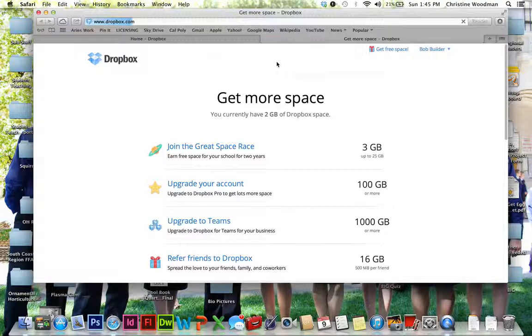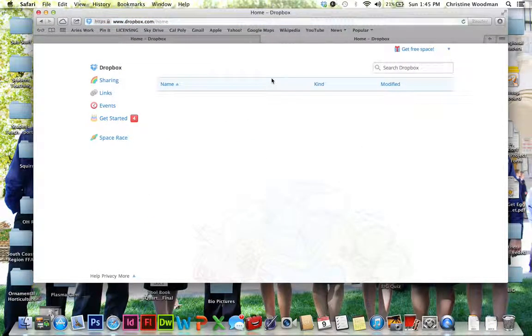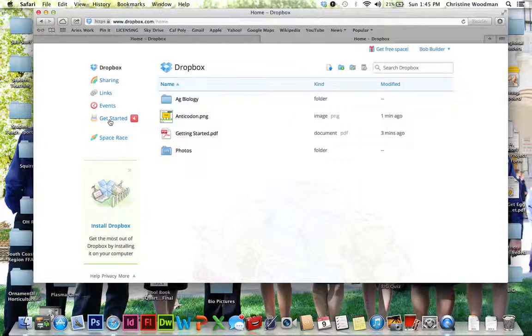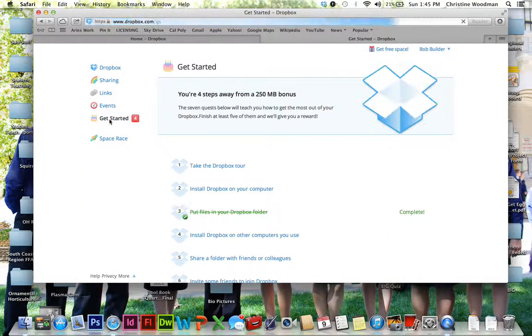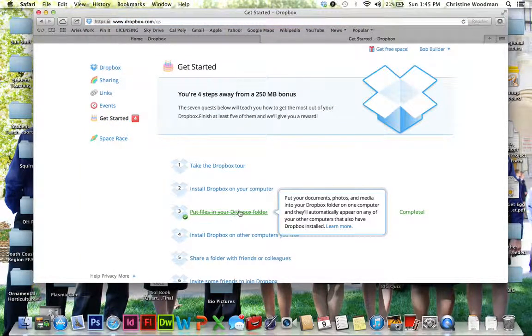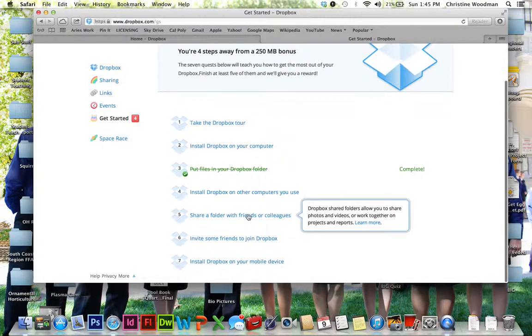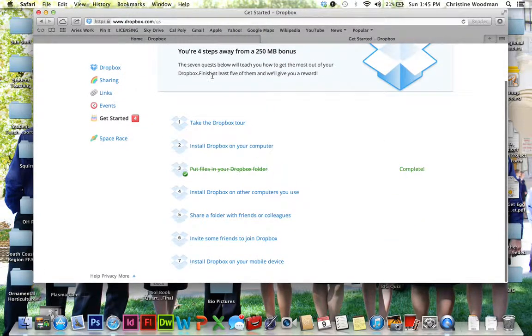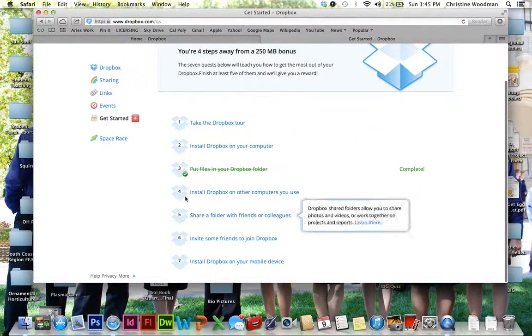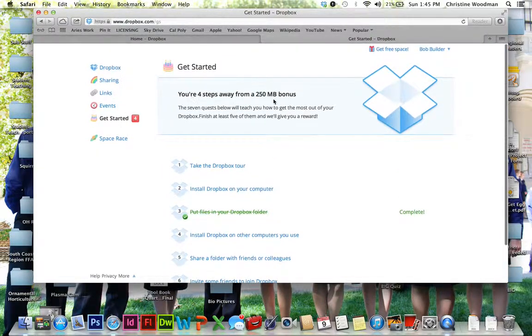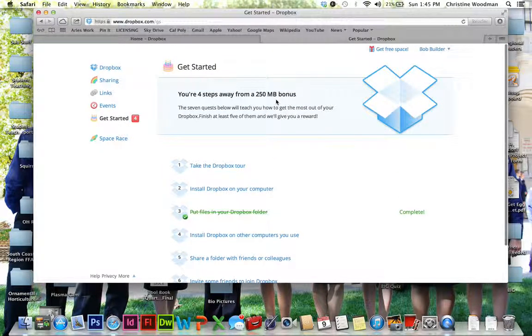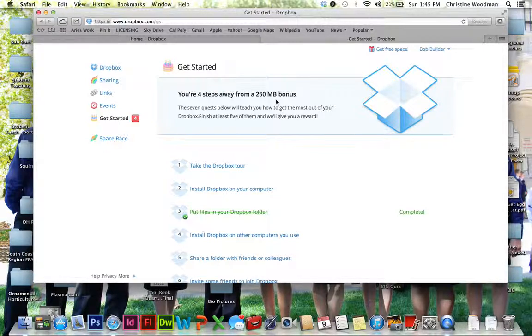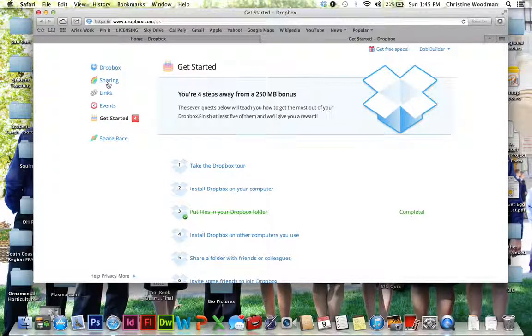So we'll go back to my Dropbox. And over here again, this is how you get back to that original page, which is the Get Started page. And so I put a file in my Dropbox, so it crossed that one out for me. So there's just five more things that I can do in order to get my bonus 250 megabytes to help increase my storage. So now I would have 2.25 gigabytes of storage in my Dropbox instead of just the standard two.